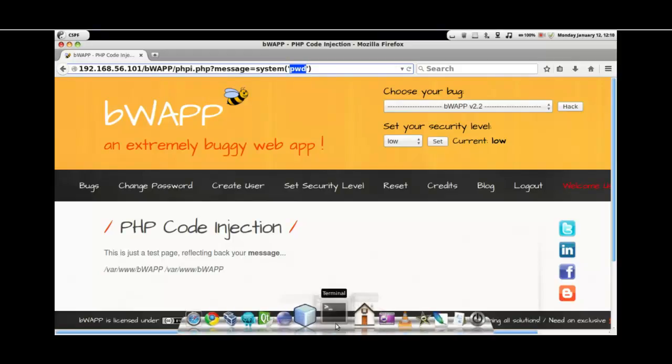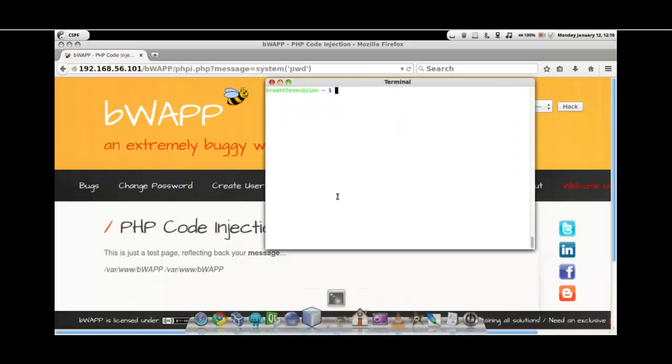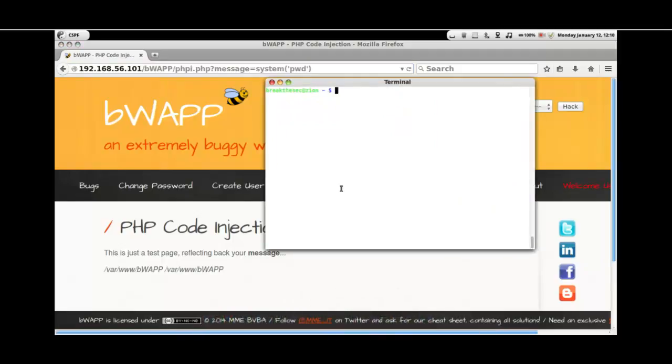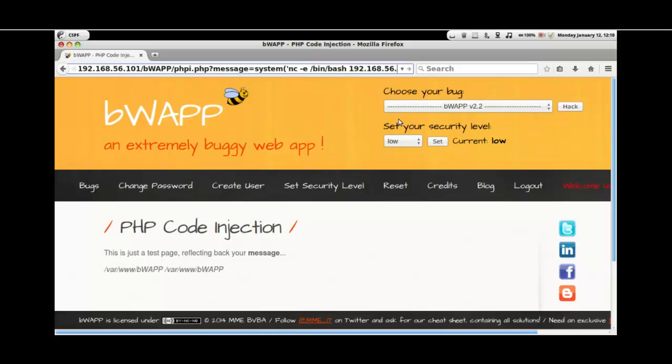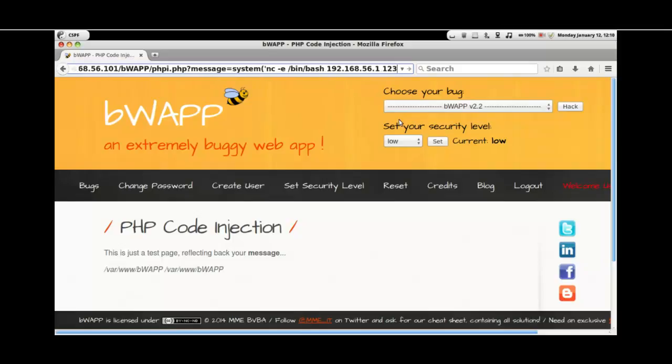Let's now try to create a reverse shell. For that we'll be using netcat. First on the attacker machine, let's listen to port number 1234. And in the URL here, let's try to create a reverse shell back to the attacker's machine to port 1234.